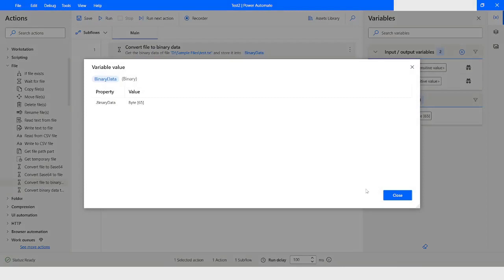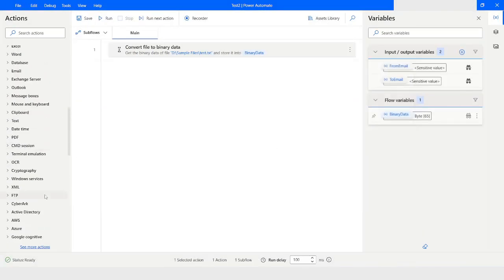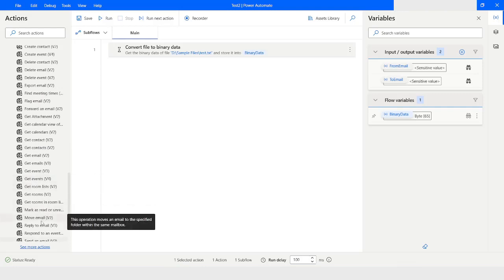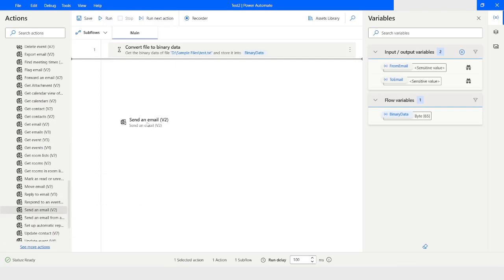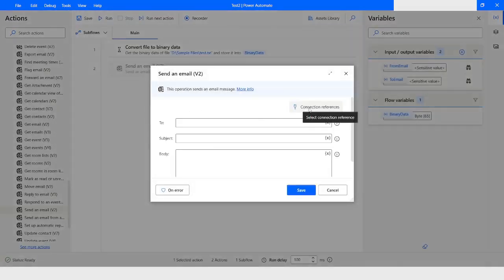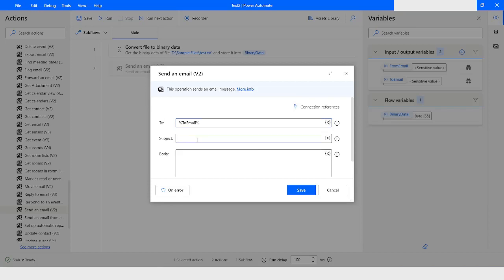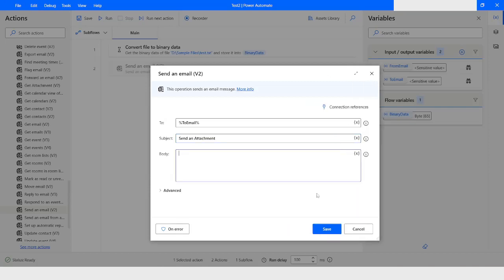I will run the flow. The binary data is now stored in the variable. I will go to Office 365 Outlook and take the Send an Email action. The connection reference is already created. I will use To Email in the To field. In the Subject I will specify Send an Attachment, and in the Body I will type Please find the attachment. Regards, Technical Training.